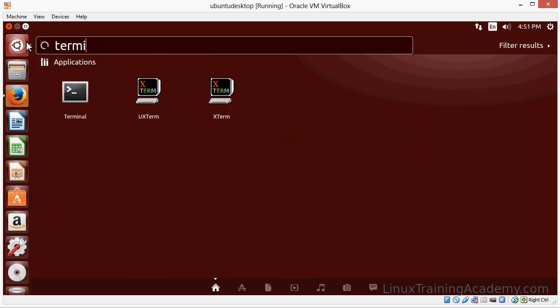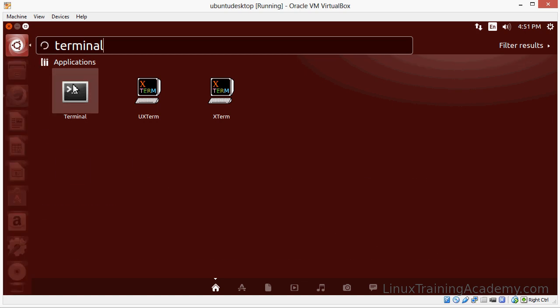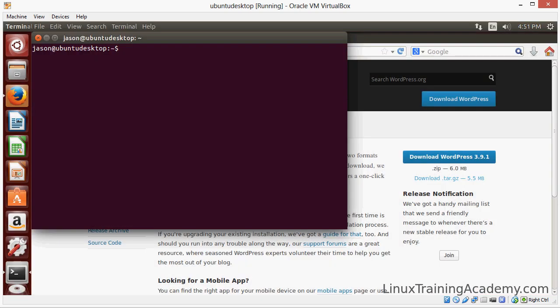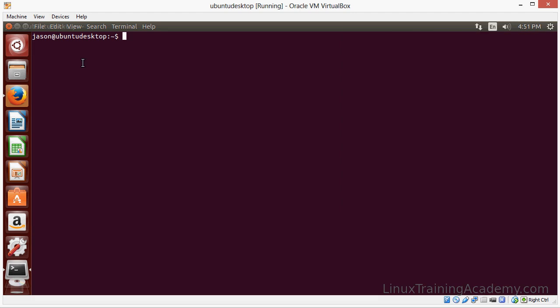Next we're going to start the terminal application and we're going to use this to install the LAMP stack. Now LAMP stands for Linux, Apache, MySQL, and PHP.